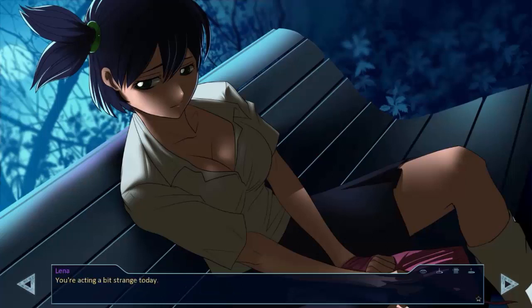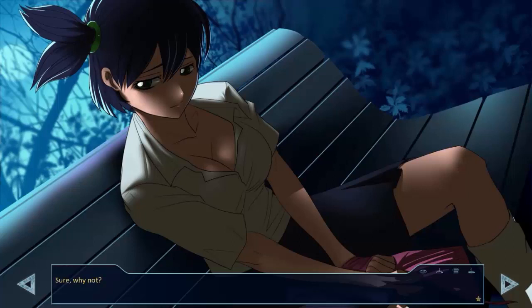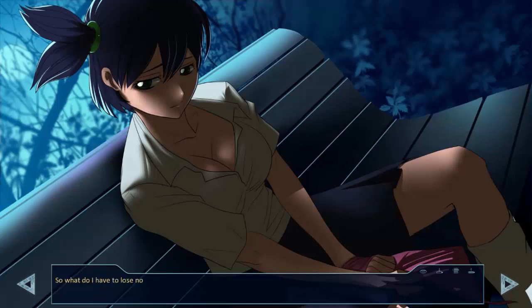Well, okay. Though I have a feeling that we won't manage to leave today either. Why? Sixth sense. You're acting a bit strange today. I suppose I have my reasons. Want to tell me? I gazed at her attentively. I do. Sure, why not? When I had a real chance to break through from this camp, everything failed. So what do I have to lose now?